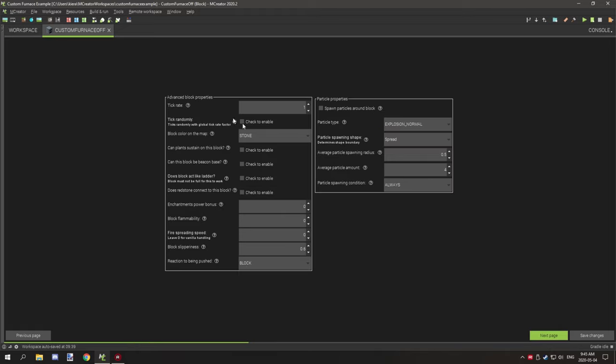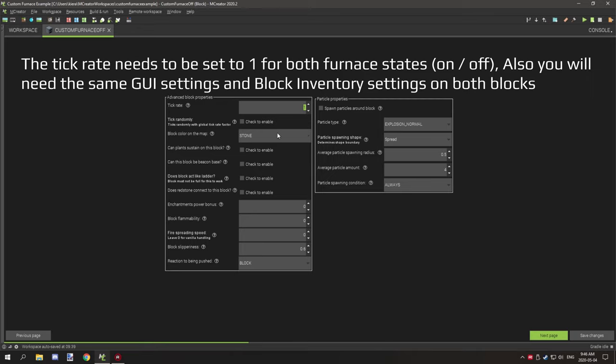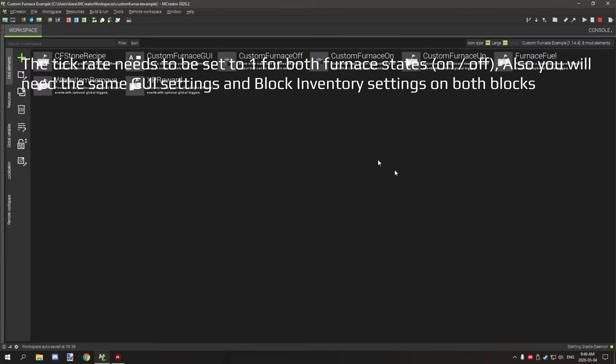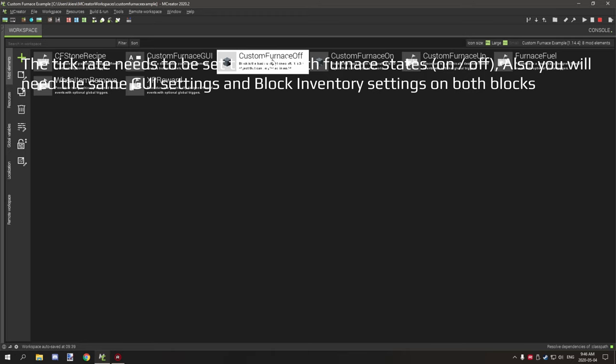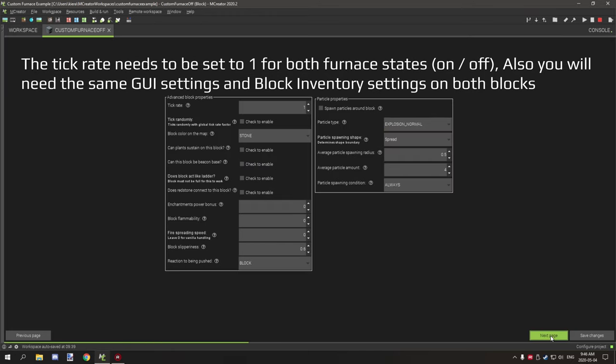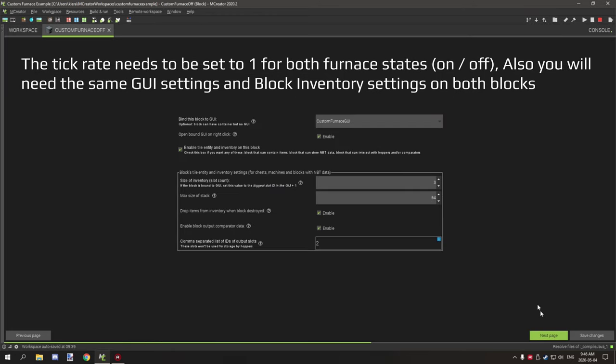If we move on to tick rate, you want the tick rate to be one. Your block color on the map should be stone. And then restriction to being pushed, you want to set that to block because it has the inventory.